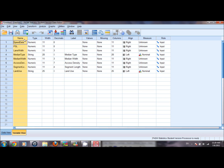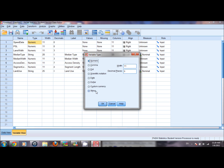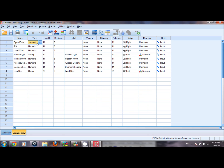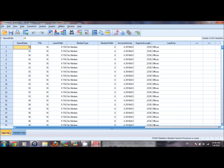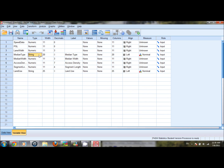In the name option we can define the name of a variable and even change a predefined name by double clicking on the cell. Type allows us to define the type for a variable. By default SPSS saves all numeric data points as numeric, whereas all variables defined in a text format are assigned the type string. For example, median type and land use had text-format data points, so SPSS assigned those two variables the type string.